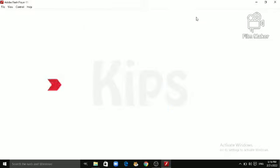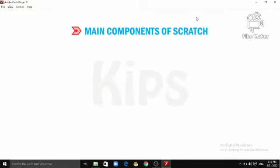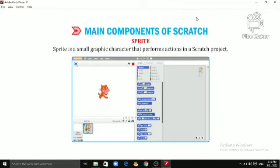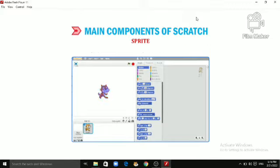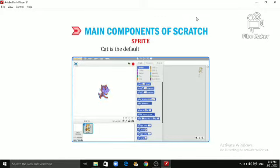Let's learn about main components of Scratch. Sprite is a small graphic character that performs actions in a Scratch project. Scratch provides a number of in-built Sprites. Cat is the default Sprite in Scratch.